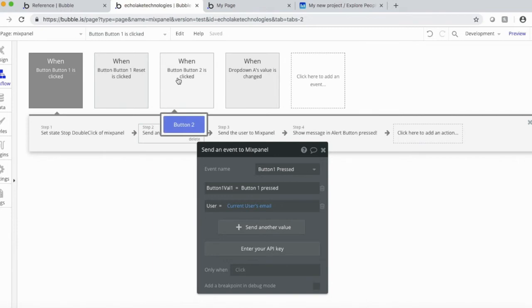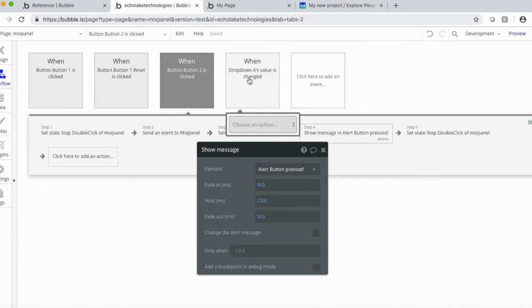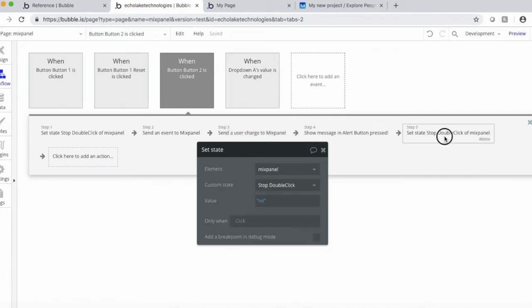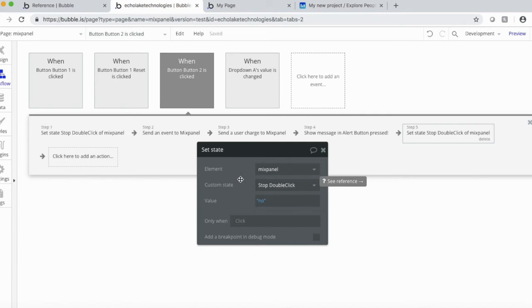Okay, so button two, and then similarly, I have an alert. And then what I've done on this one is at the end of this workflow here, I actually go and set the value no for this state. And what that's going to do is allow that button two to get clicked again. And I'll show you that once we get into the design, the conditional in the design for that button.